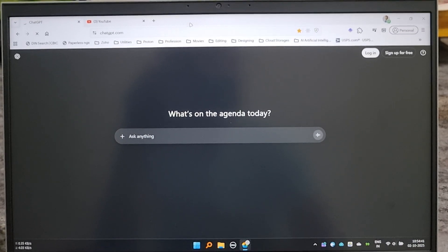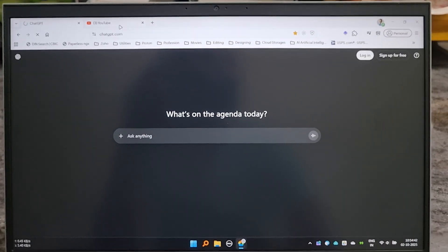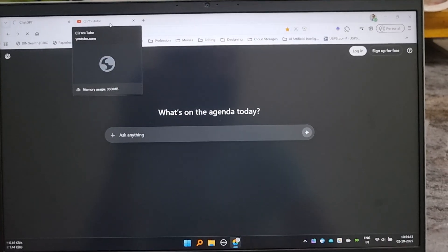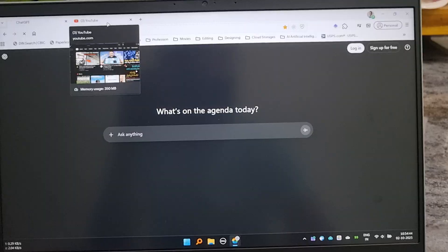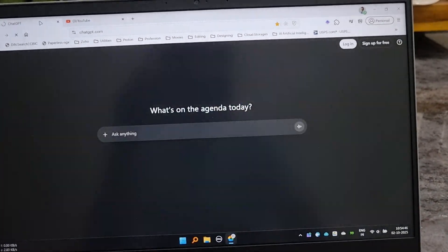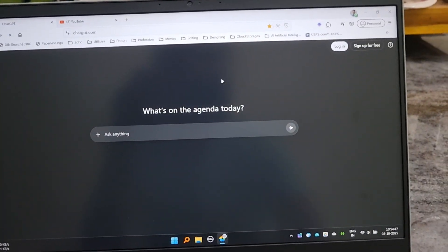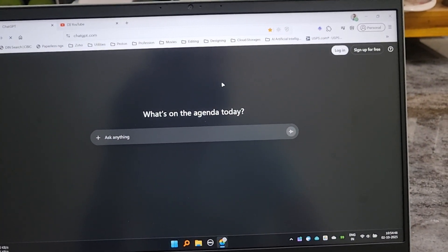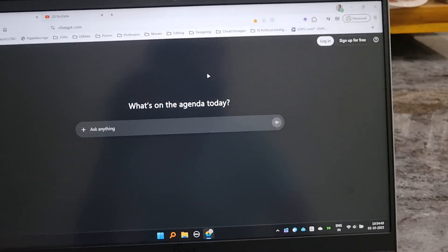Even though I want to use it and I'm excited to use it, I cannot use it, and hence I'm uninstalling this browser.